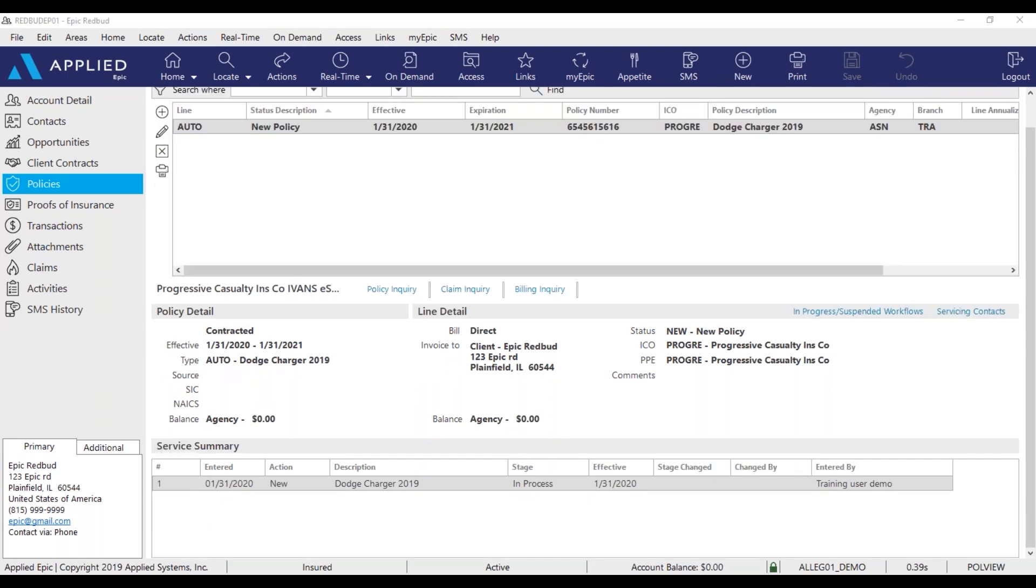When you're following up on your download, you're going to come into the policy page and check the service summary row.